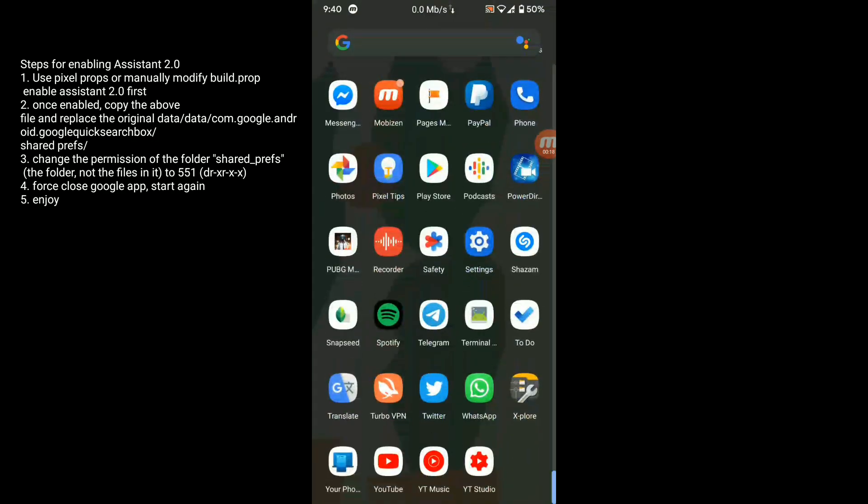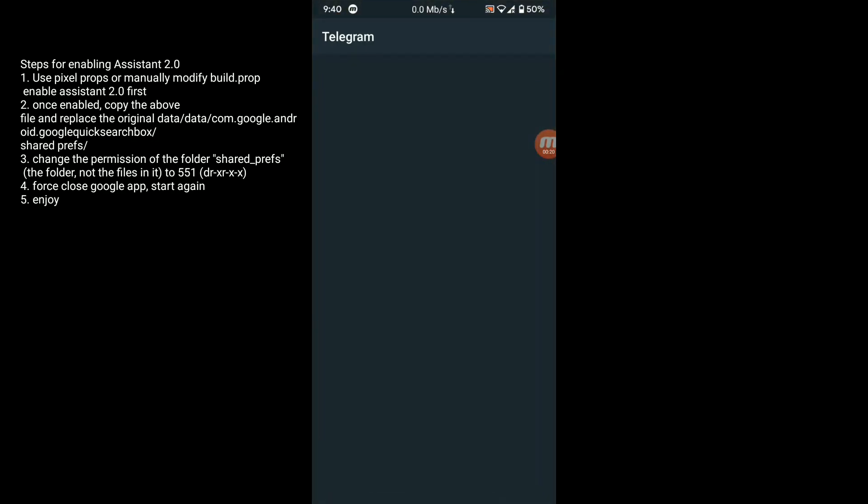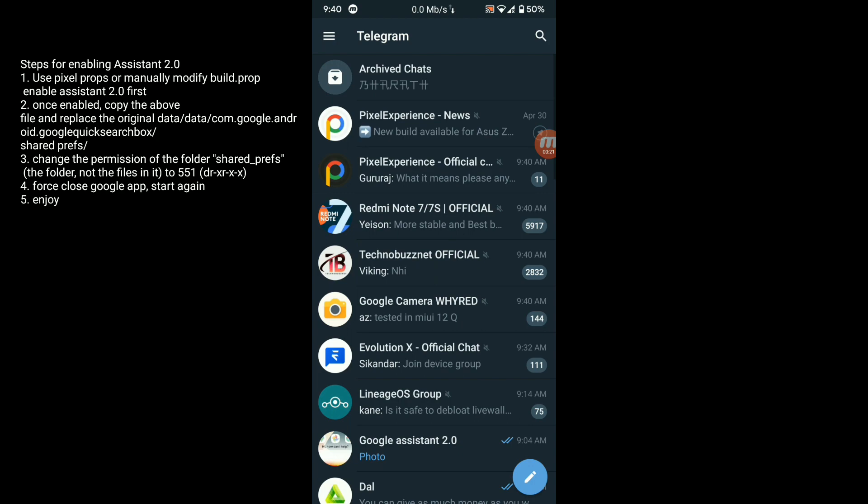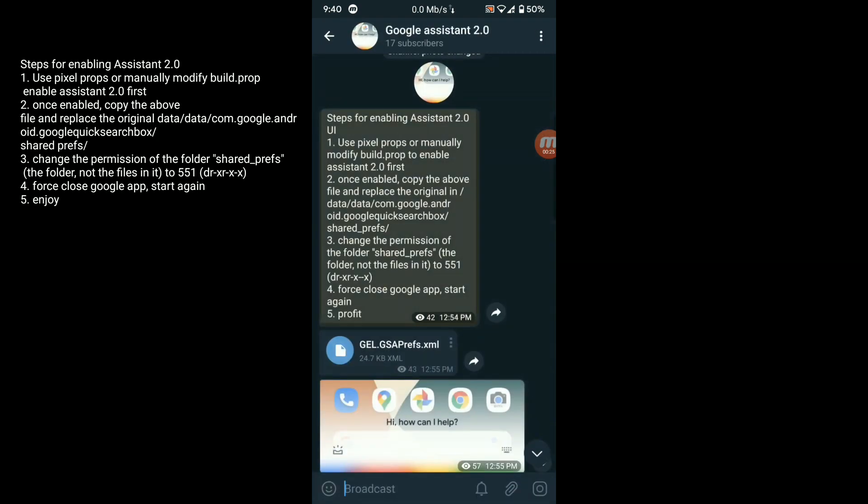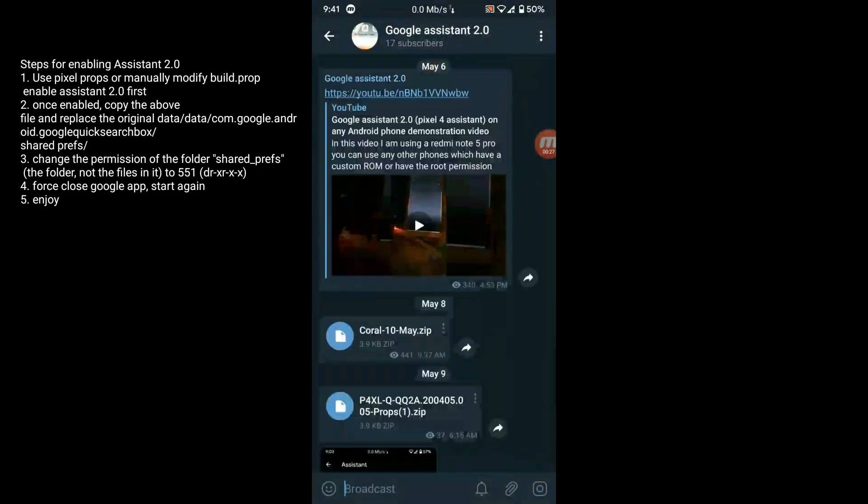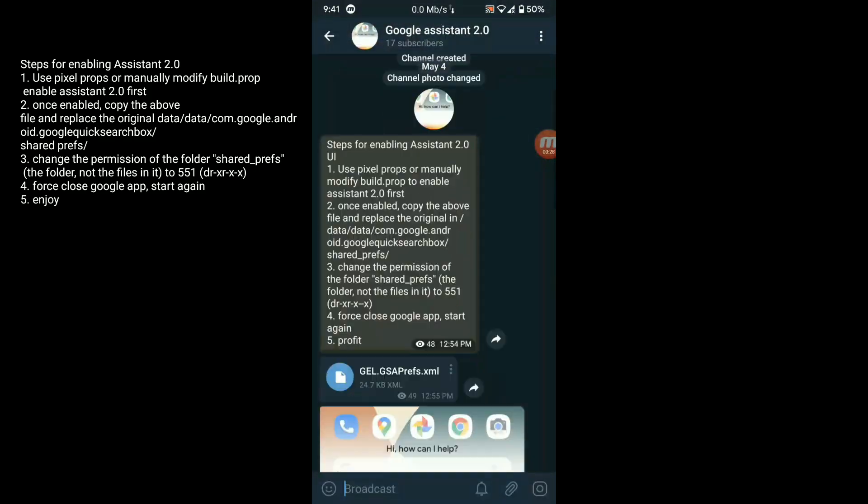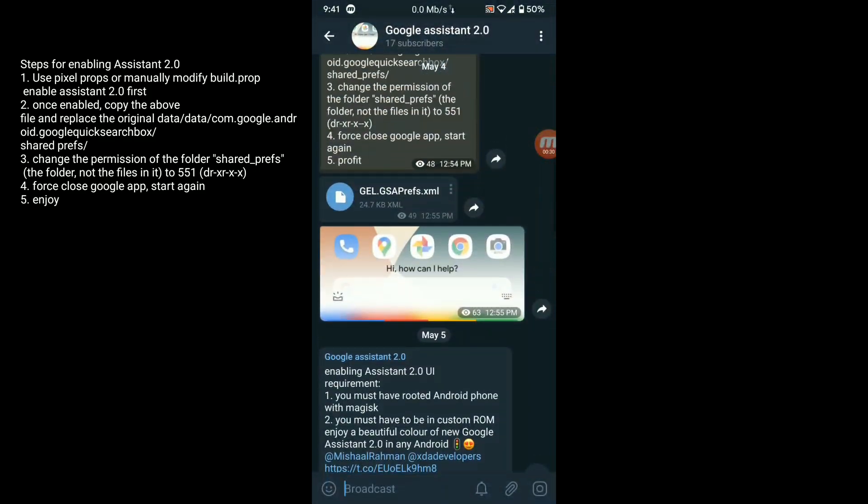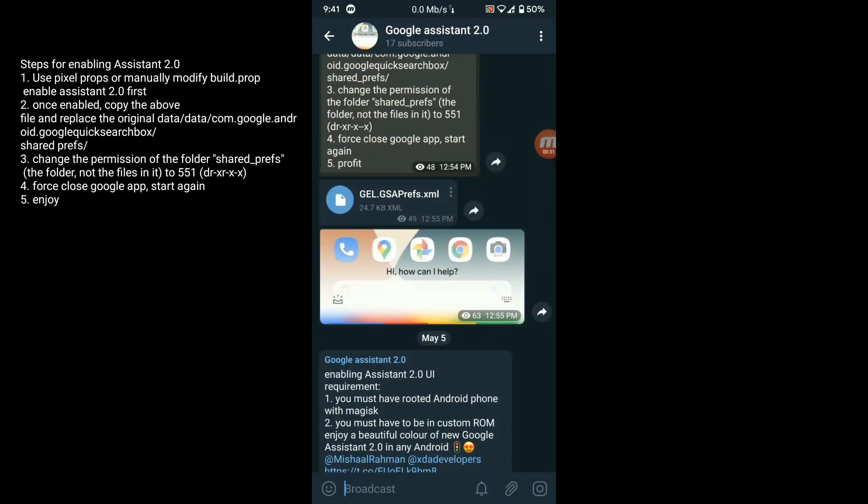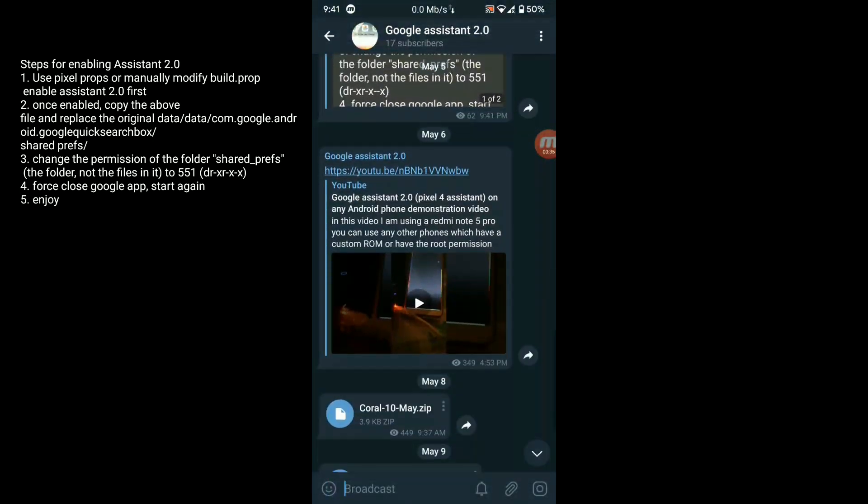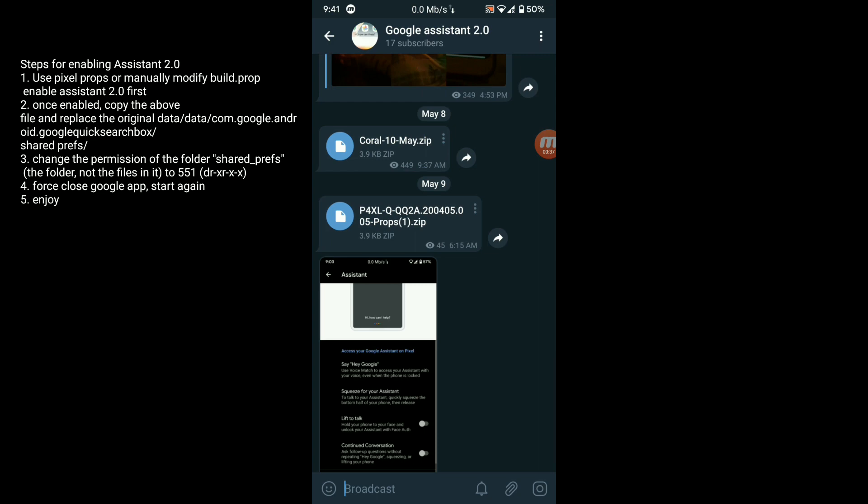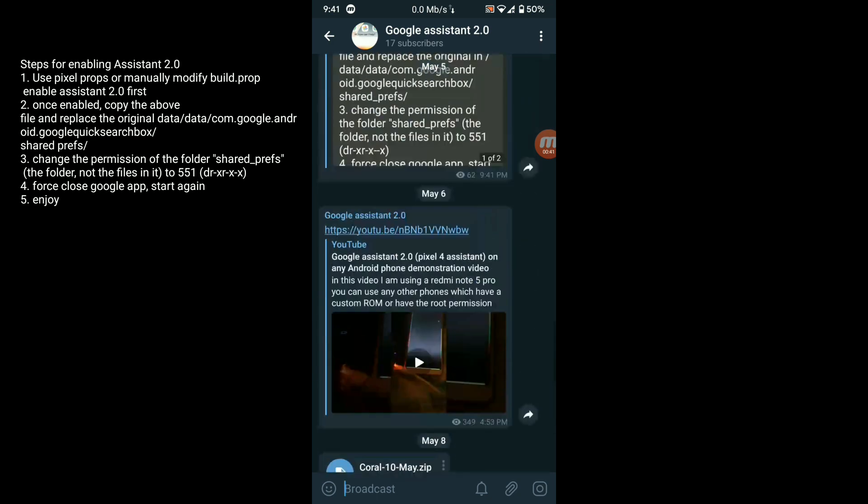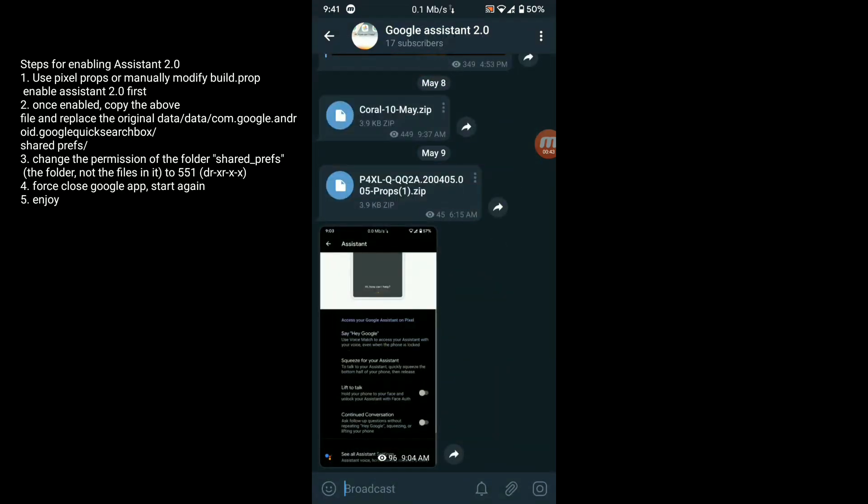First of all, go to your Telegram channel and search for the Google Assistant 2.0 channel on Telegram. You need two files: one is prefix XML and another is Pixel 4 XL props to enable Google Assistant 2.0.